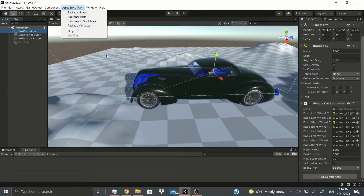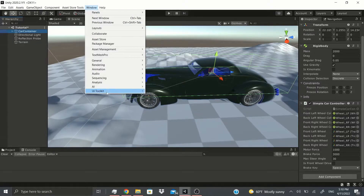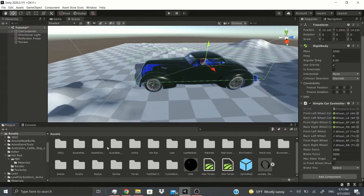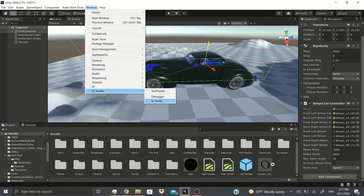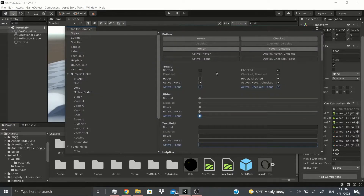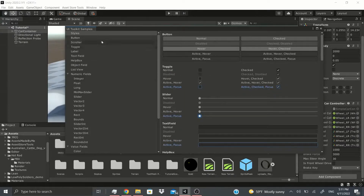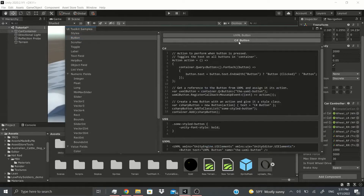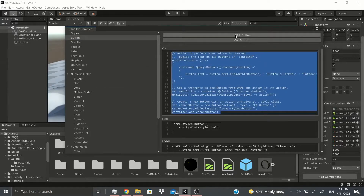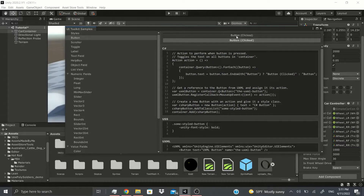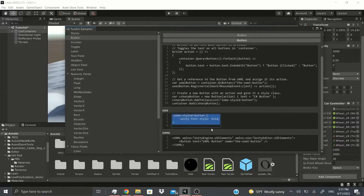Now continuing to the Window menu — I've covered what a UI Toolkit is, but I'll show you examples here. If you go to Samples, you can see different samples of what an inspector or editor window could look like. You can also check the code behind each sample — for instance, how you would write a UXML button in C#, how to style it with USS, and how to add it through UXML.